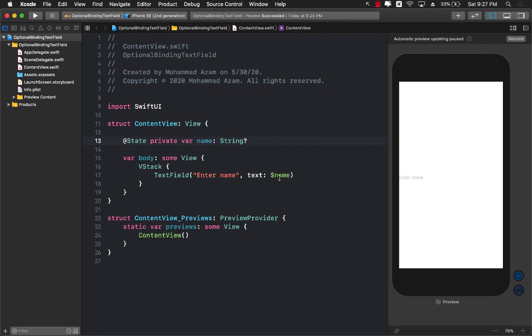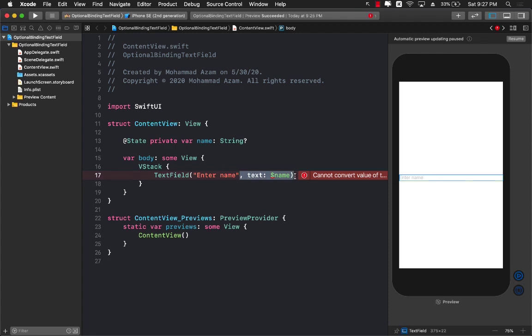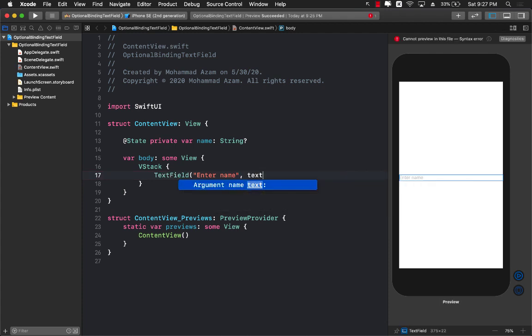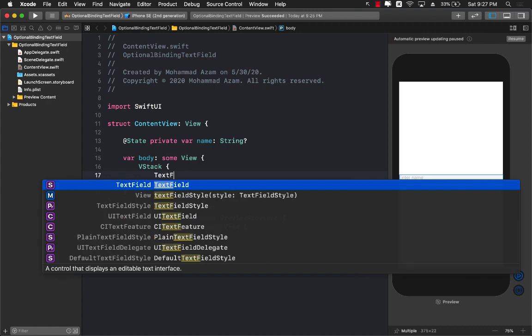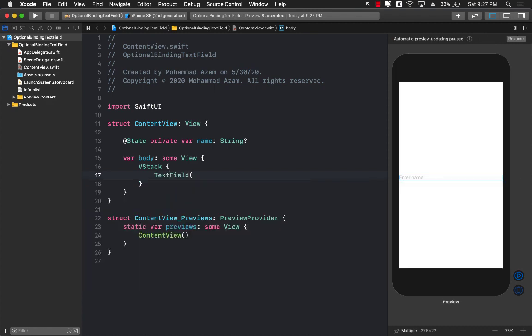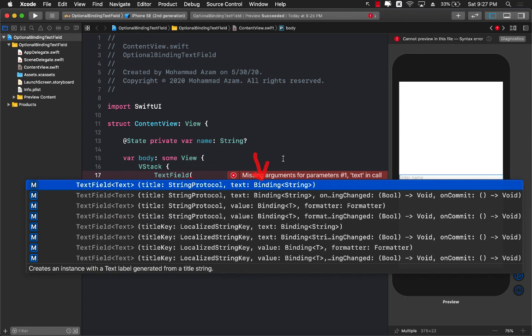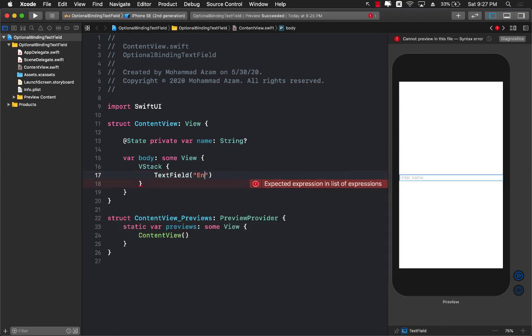In that case, if you try to bind a text property of the text field, if you even want to look at the signature, you can see if I write text field over here. You will realize that the signature actually says that it is a binding of a string and not binding of a string optional. So we can't really do that.